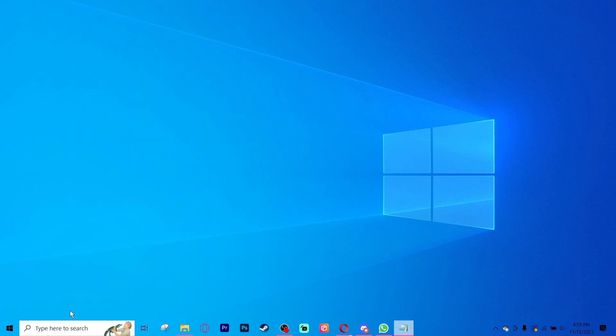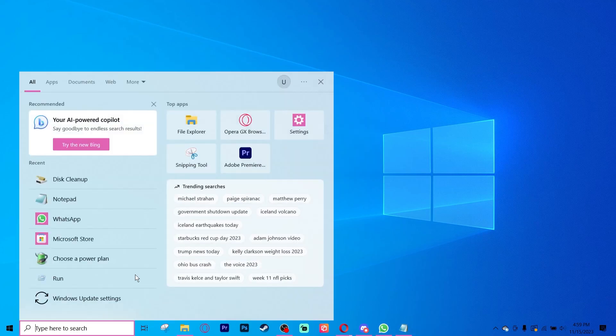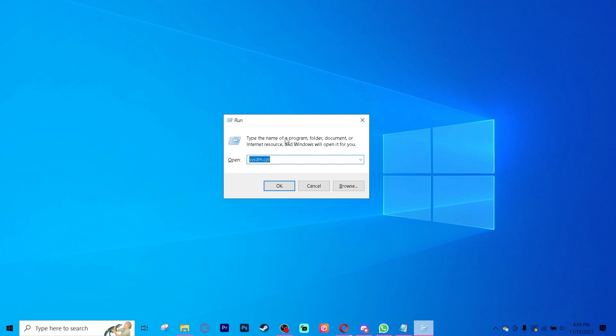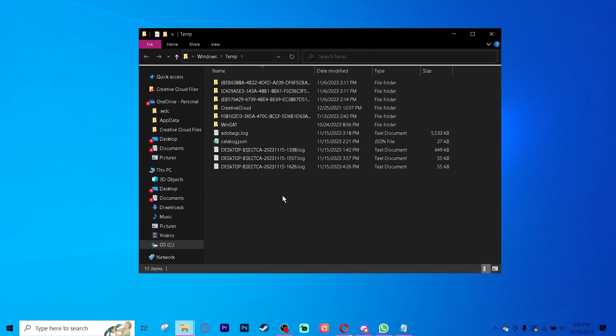Once that's done, go to your search bar and type in run. That will open up this run command box. Inside you're going to type temp and click OK.